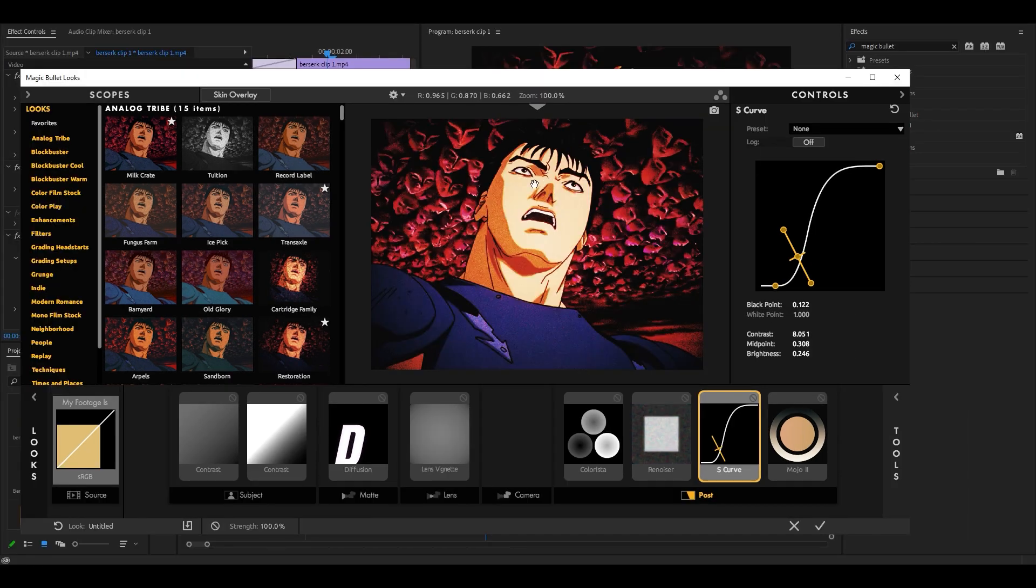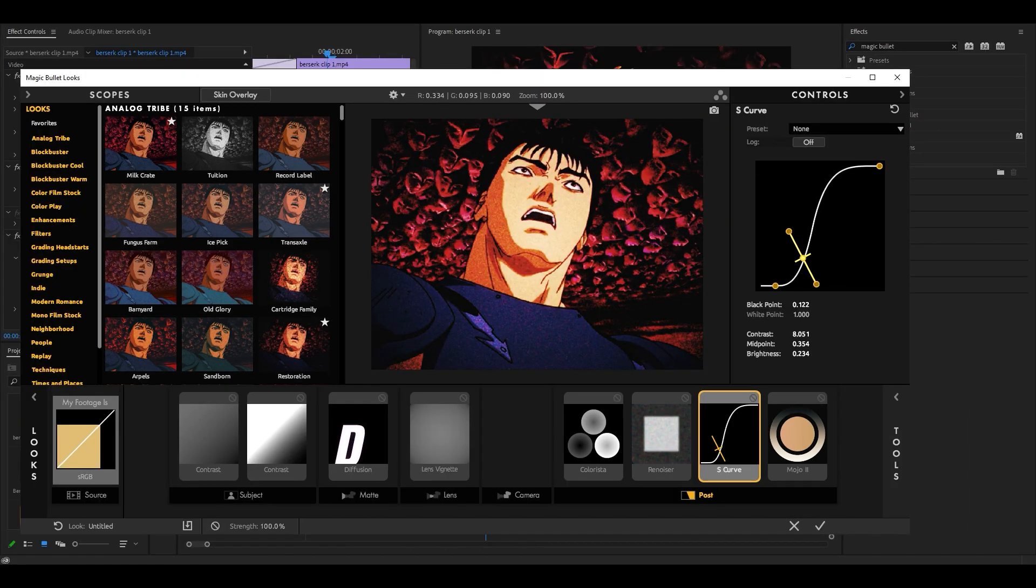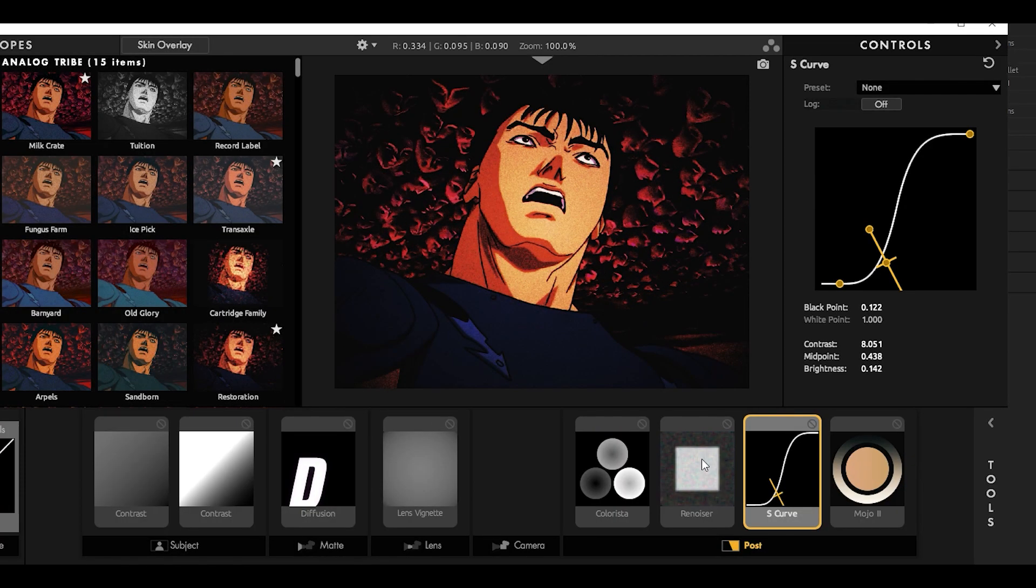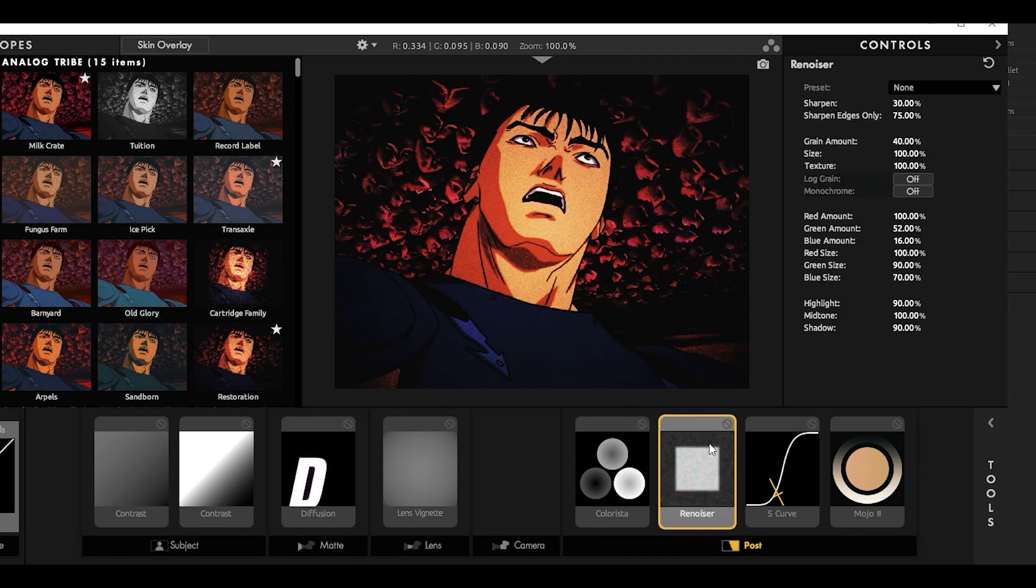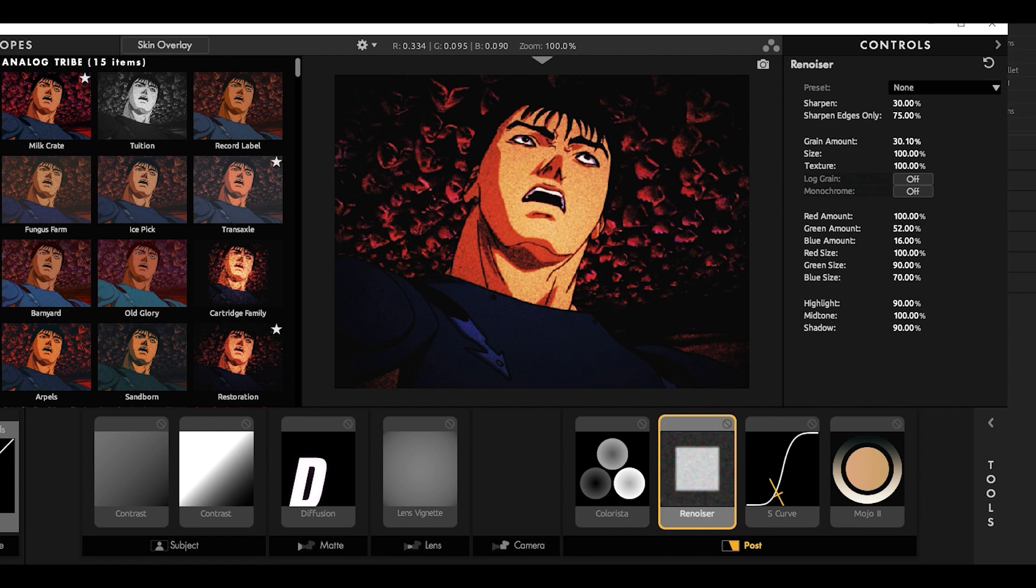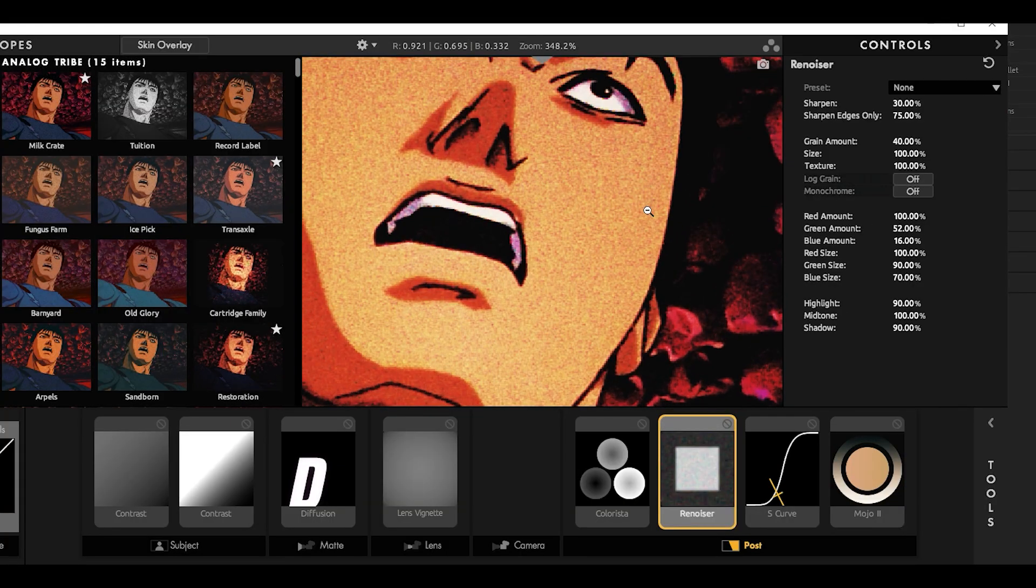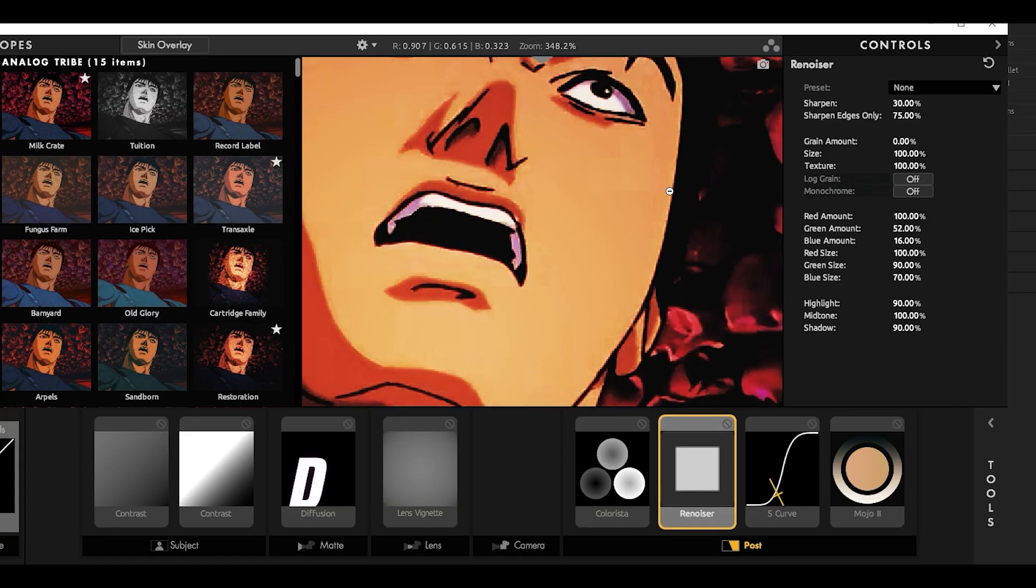For example, if I think that this is too bright, I can just simply move this S-curve to the right and a bit down. If I think there's too much noise, then I can simply just turn it all the way down. And now it looks really clean.